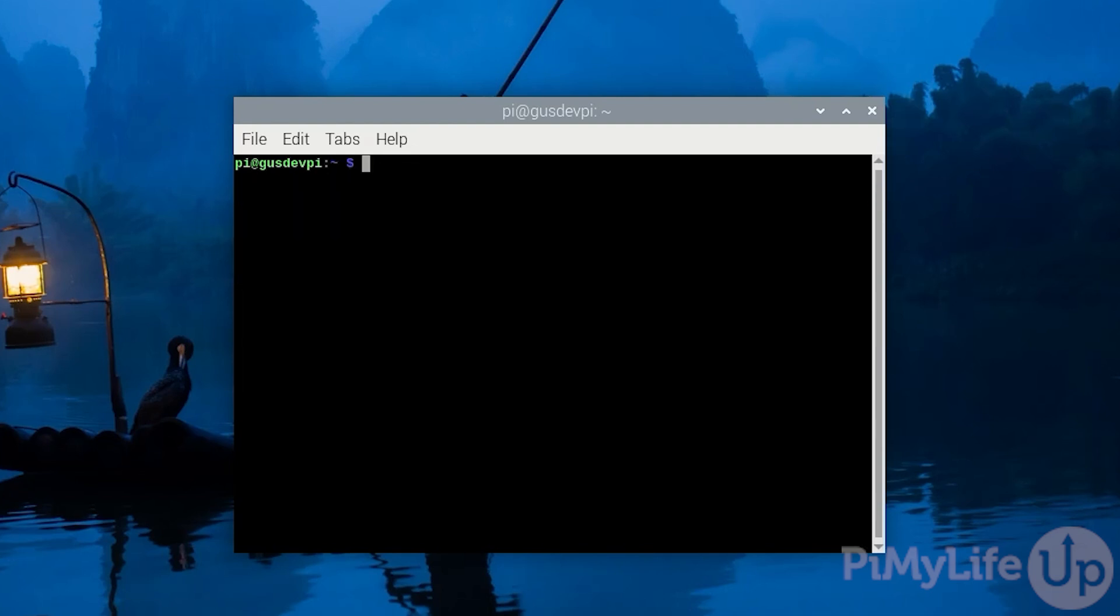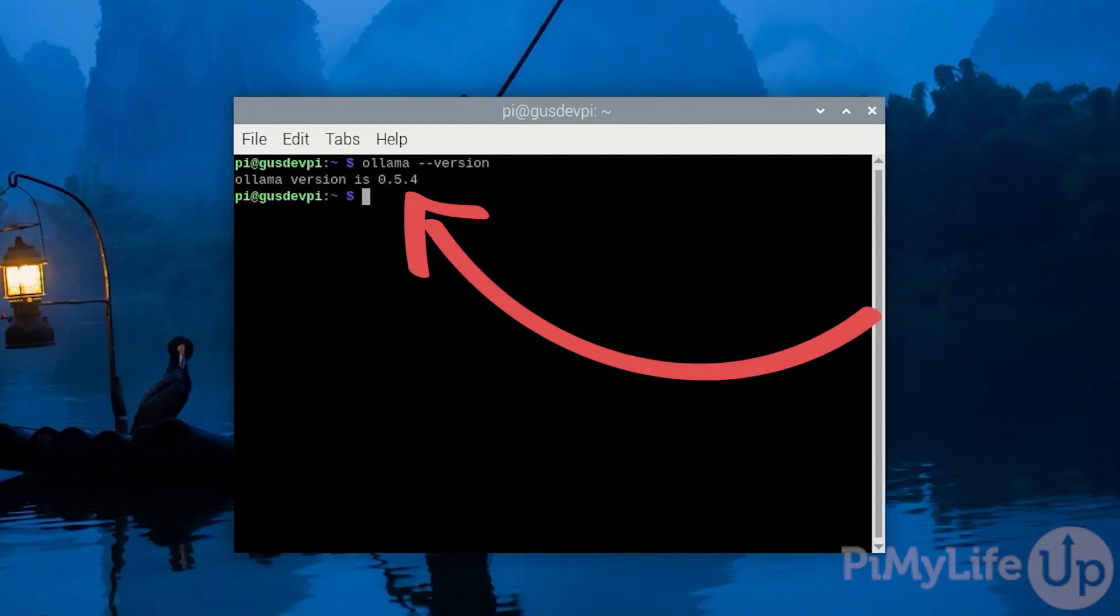To verify Ollama is installed, enter ollama --version. You should see a line stating the version of Ollama that is running.